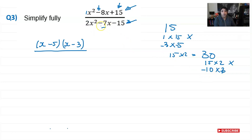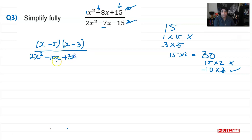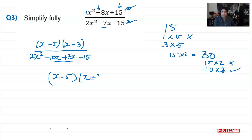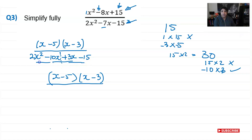With these numbers, I rewrite the denominator by splitting the middle term: 2x squared minus 10x plus 3x minus 15. The −10x and +3x combine to give −7x, and the −15 remains. Now I need to factorize this by grouping. For the numerator I already have (x − 5)(x − 3).